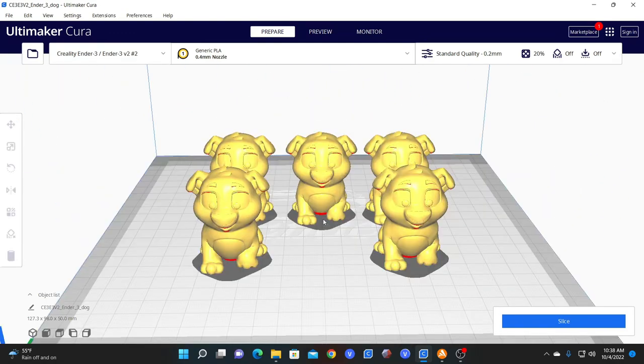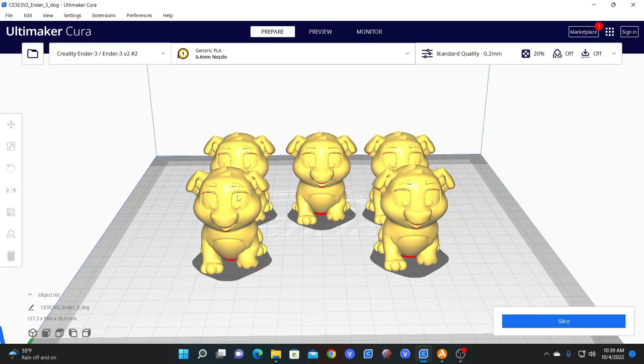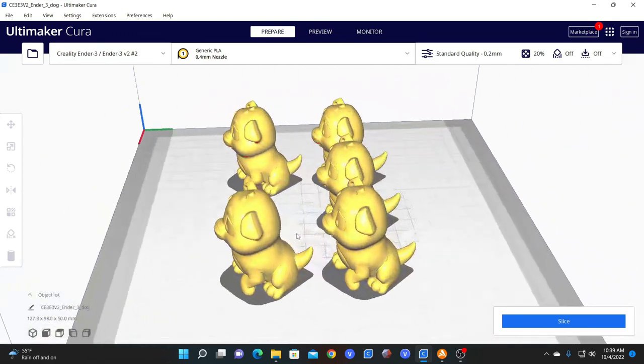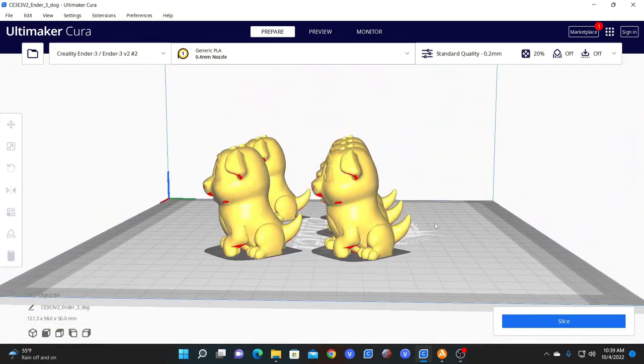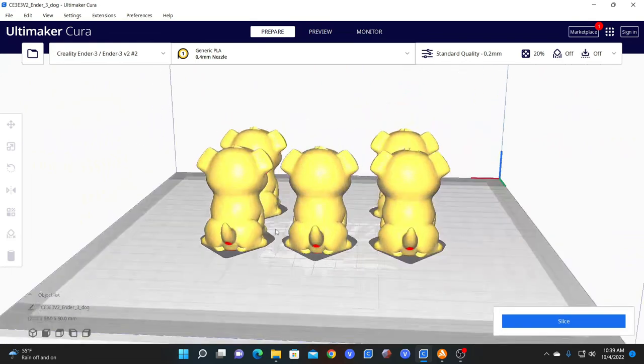And there's a few reasons you'd want to do this. For example, your Z-seam. Once you manually set your Z-seam, you would want it to be in the same place on all your dogs. In order for that to be the case, they must be in the same orientation.